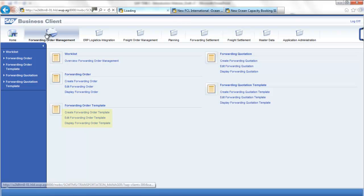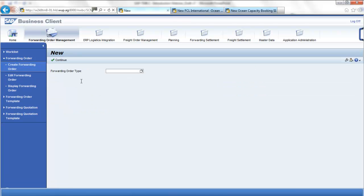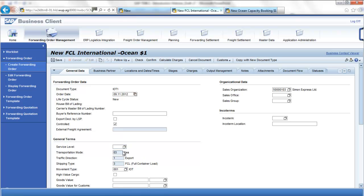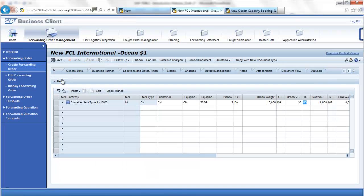From a configuration point of view, it makes sense to create specific forward order templates for different types of transportation routes. A typical example could be international outbound shipments or domestic outbound shipments. A forward order is used to initiate the planning process and can be created automatically from an ERP sales document, or manually. The forward order at header level defines the type of transportation required, and at item level defines the different types of transportation units required to be transferred — in this case, two full container loads.